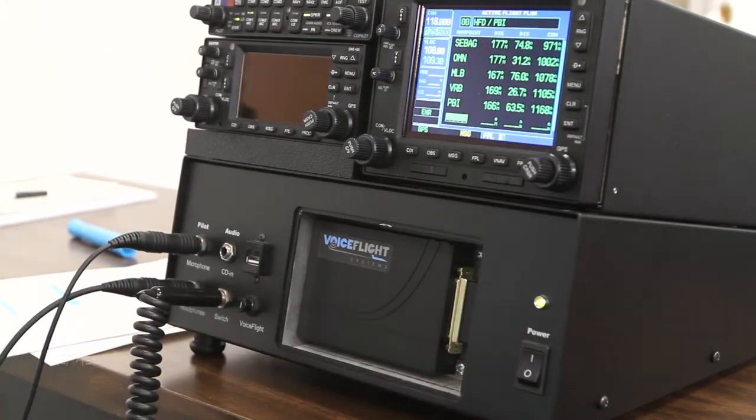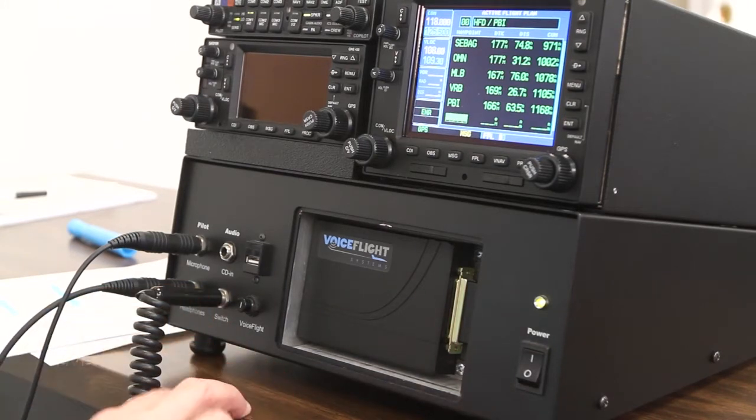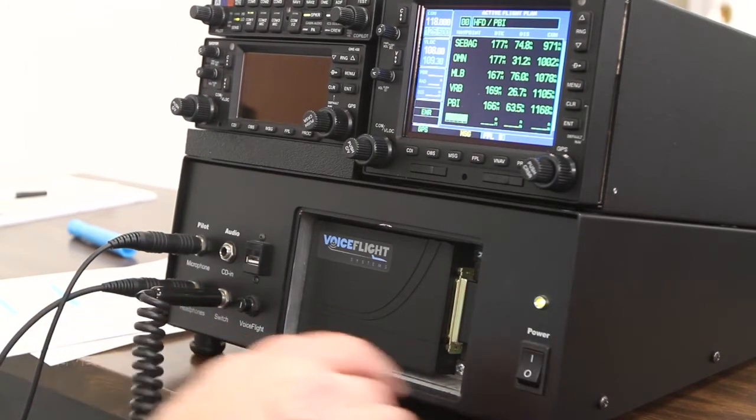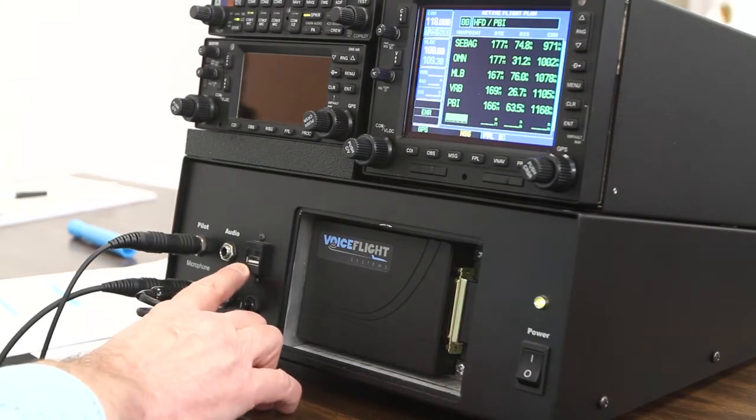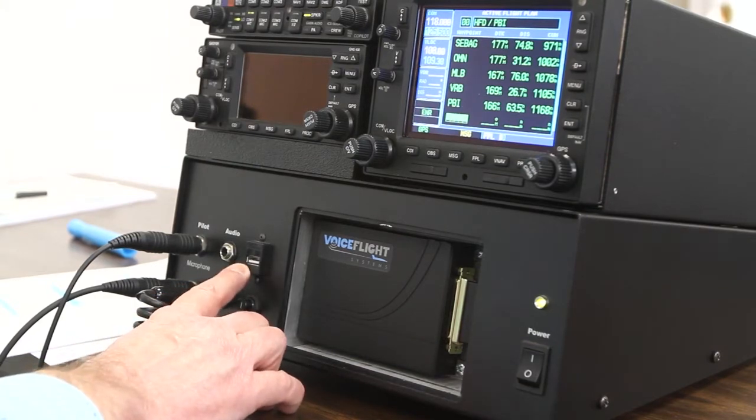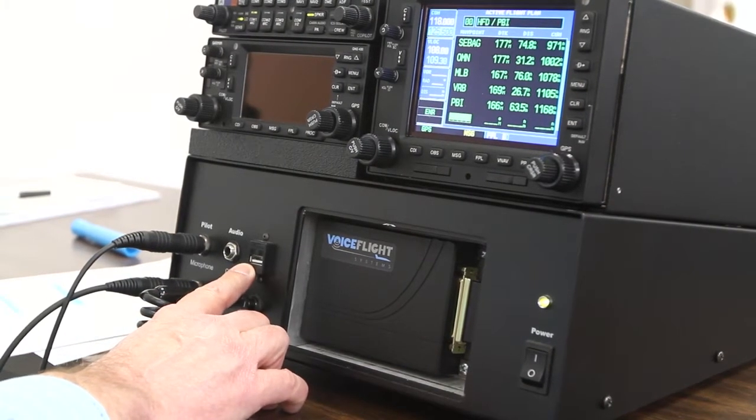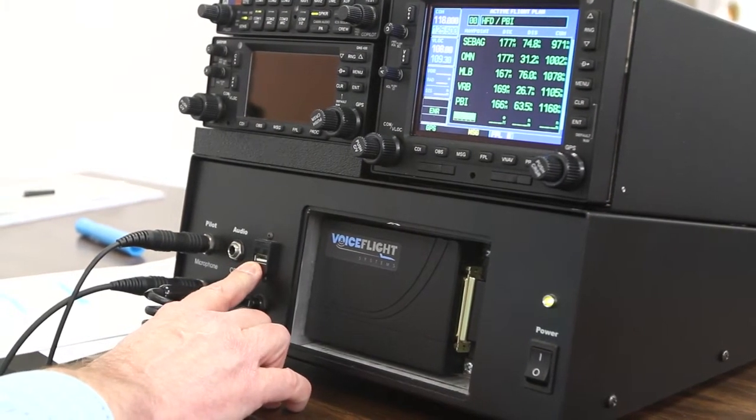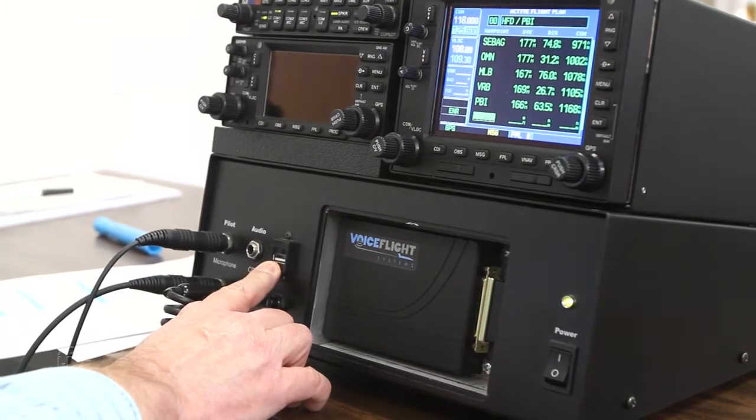On the panel itself, the only thing that's really required is a circuit breaker for the VoiceFlight. There's a USB jack that's used to load software updates or navigation updates, but that can be put in a maintenance area, it doesn't actually have to be on the panel.